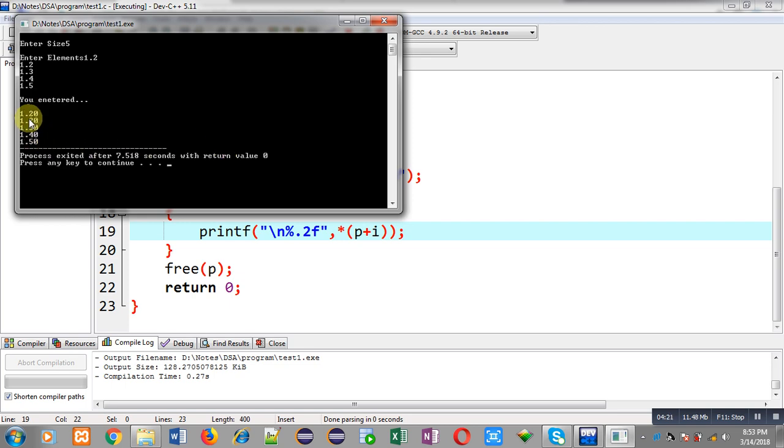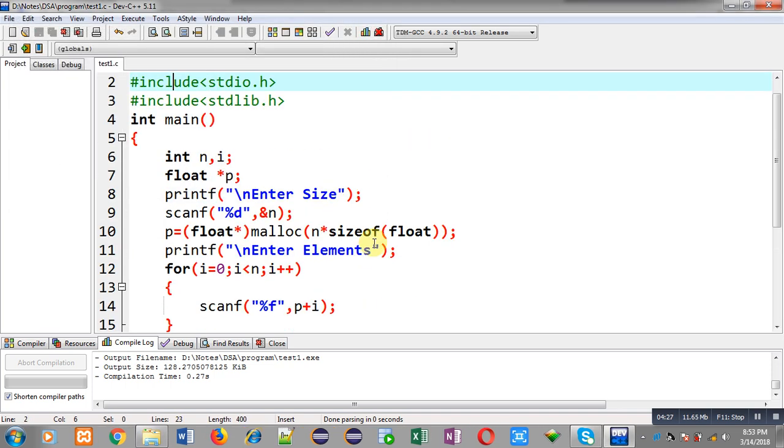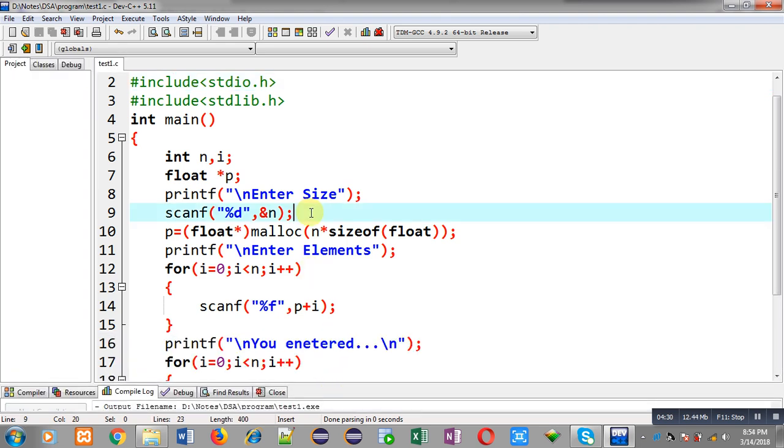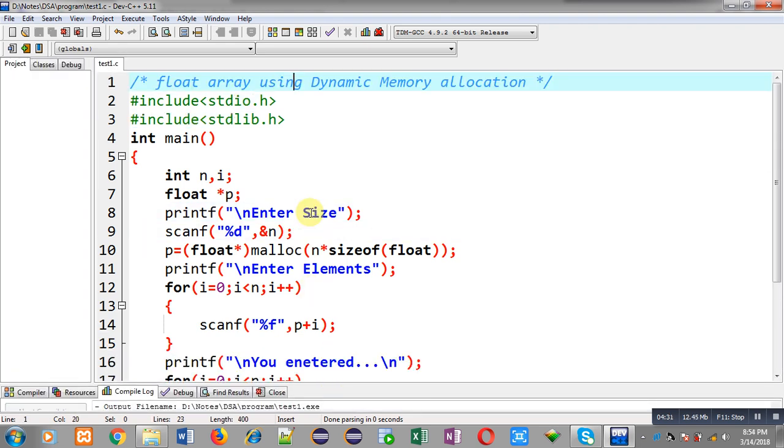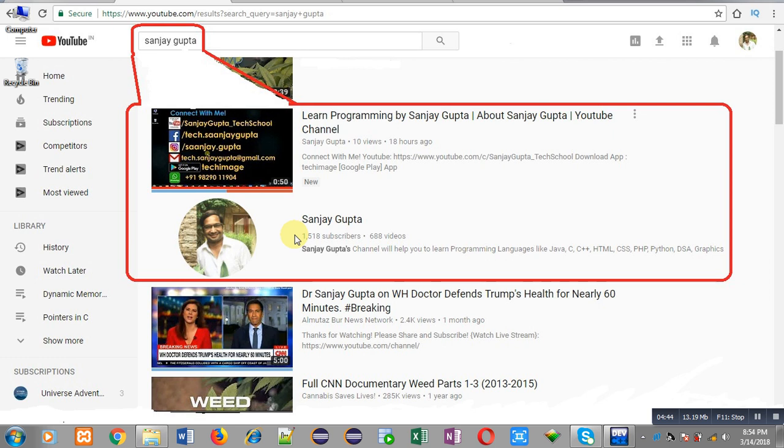So this way I have implemented a float array in front of you with the help of dynamic memory allocation. I hope you have understood how we can create a dynamic array for float elements in C programming. You can watch more programming related videos. You can search my YouTube channel by my name Sanjay Gupta. Thank you for watching this video.